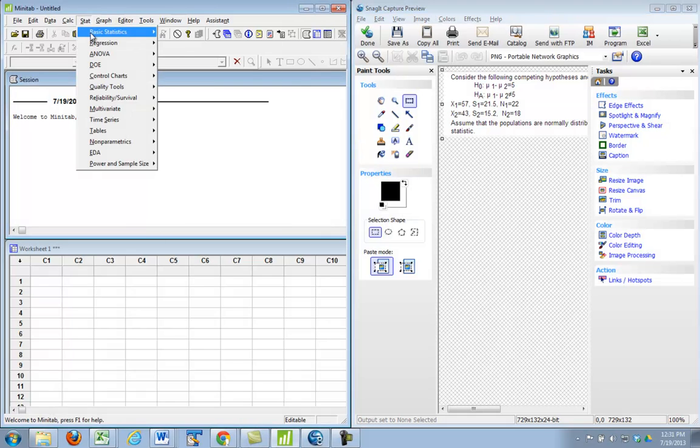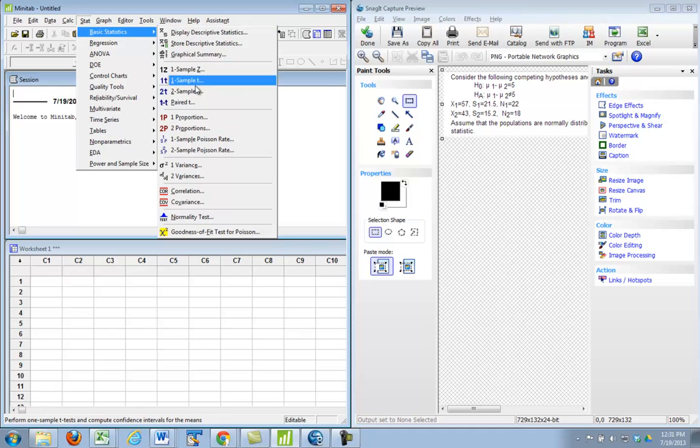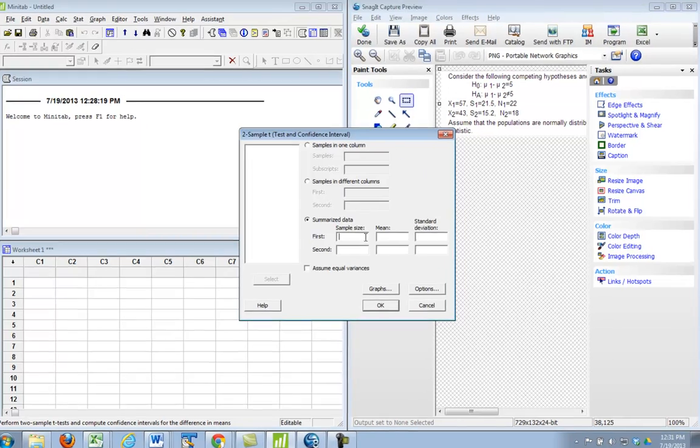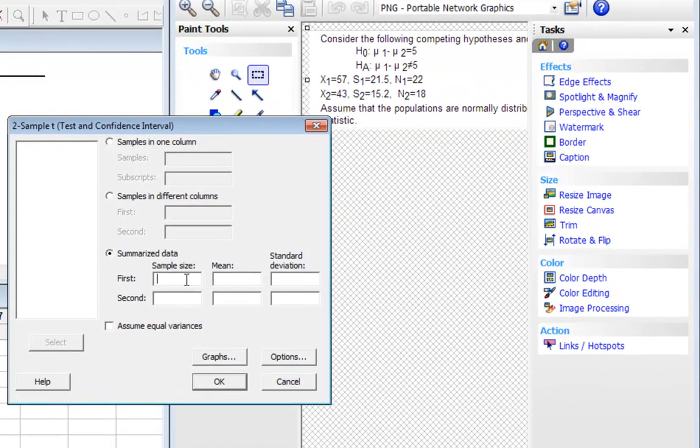Alright, so Stat, Basic Statistics, two-sample t. Summarize Data, because we don't have the actual data, it's just all summarized. The first sample size is N1, which is 22.